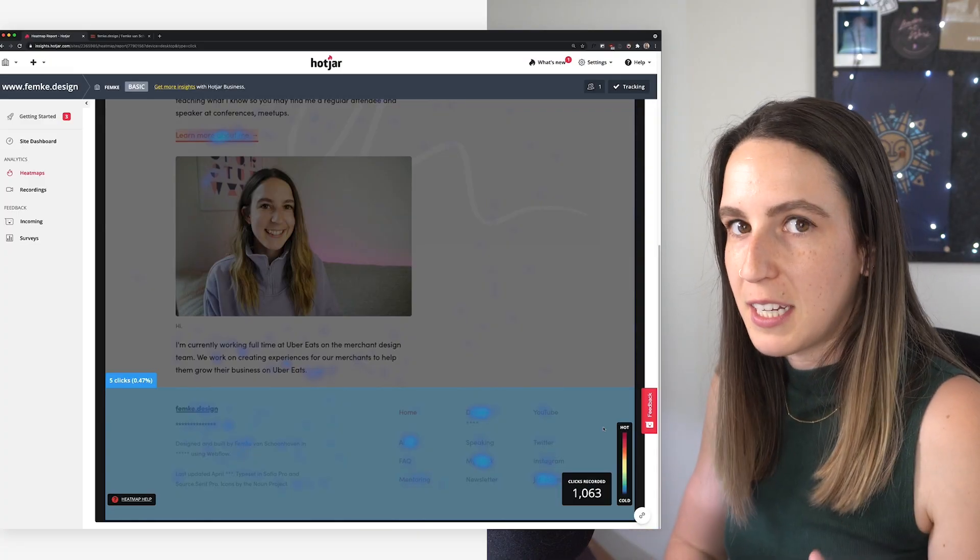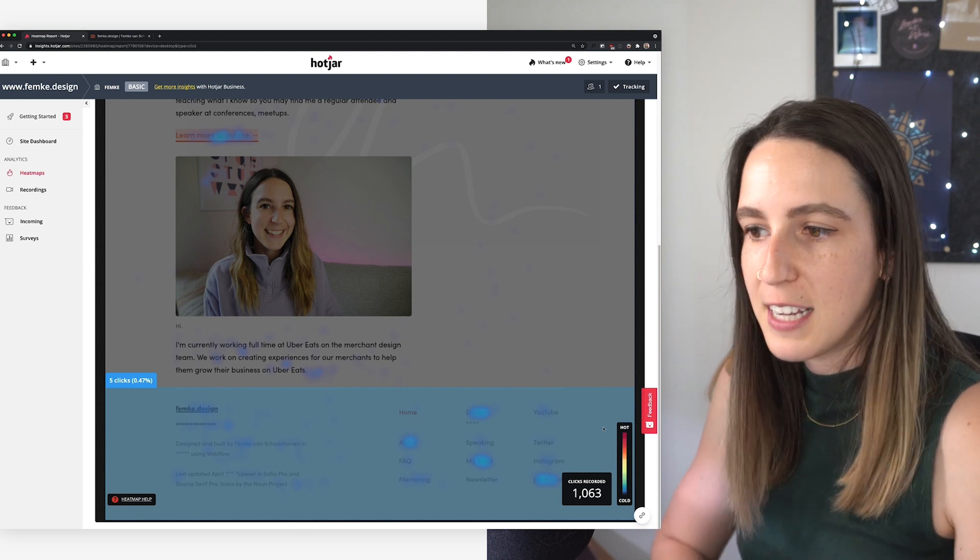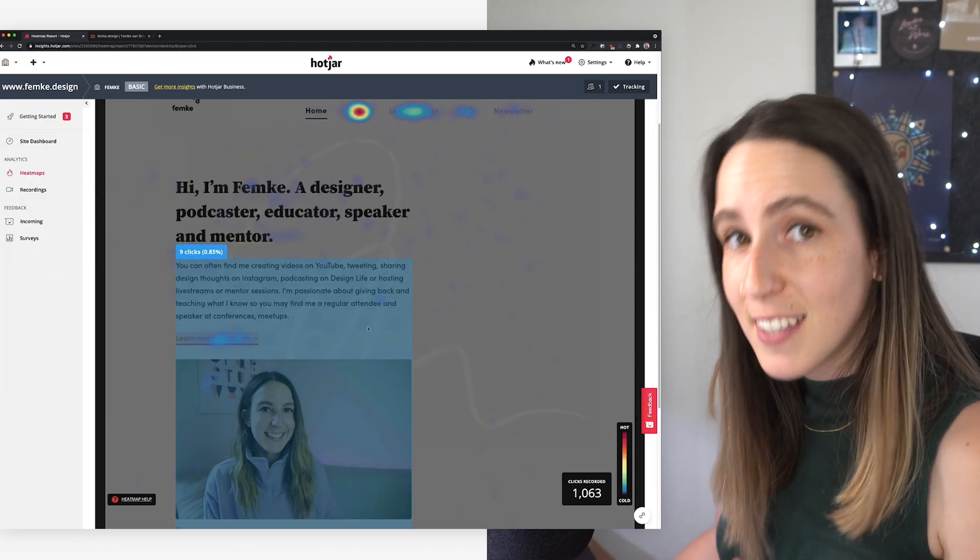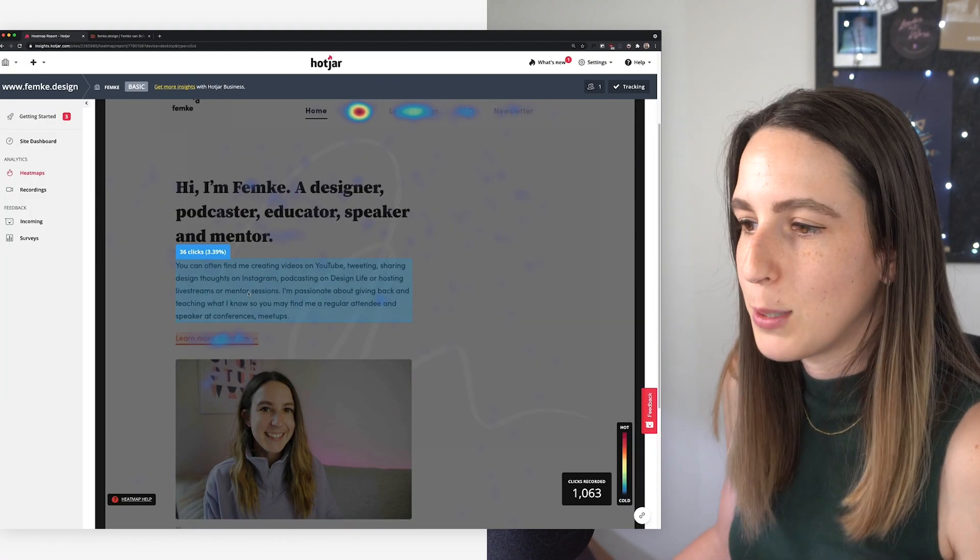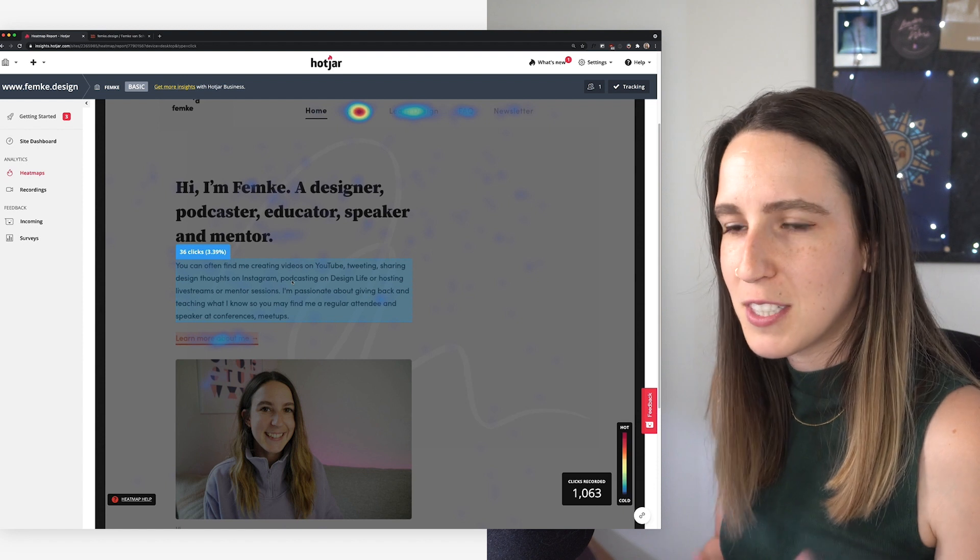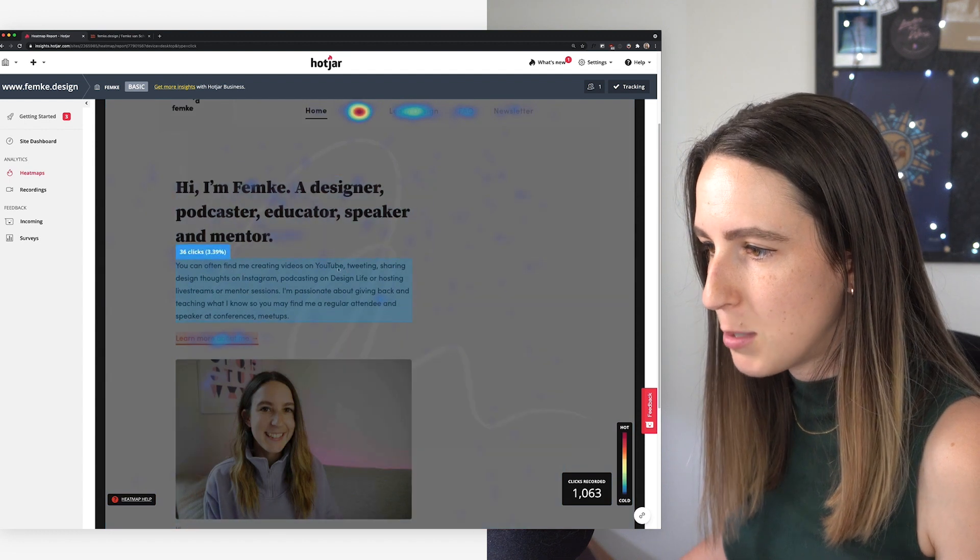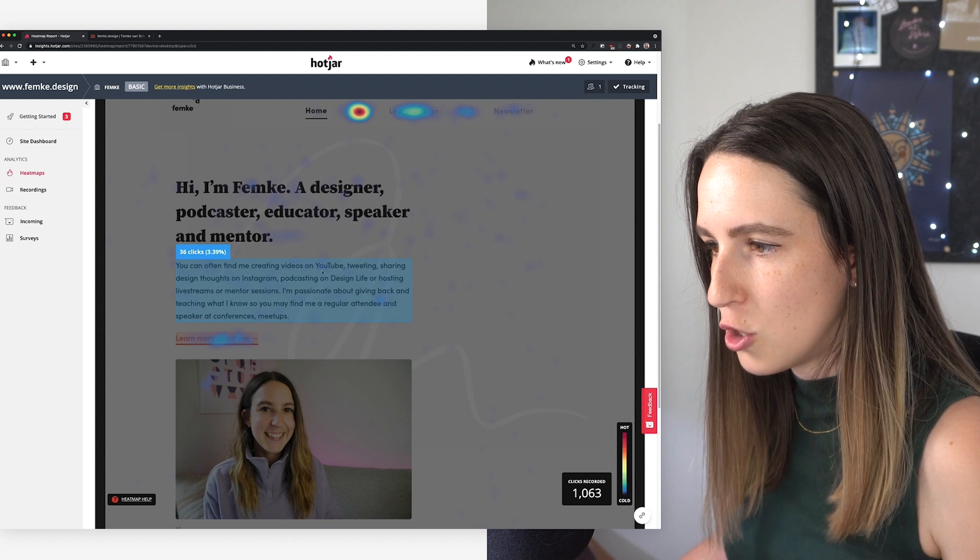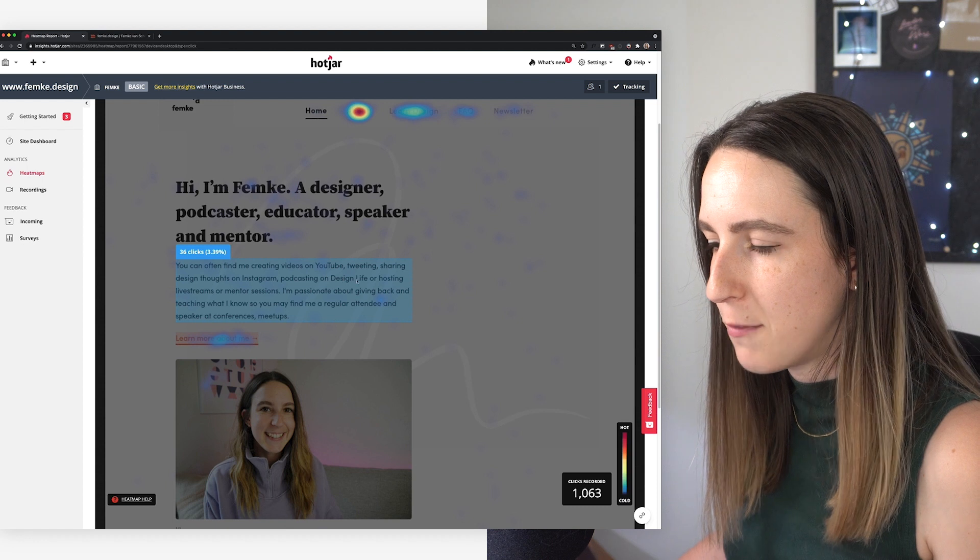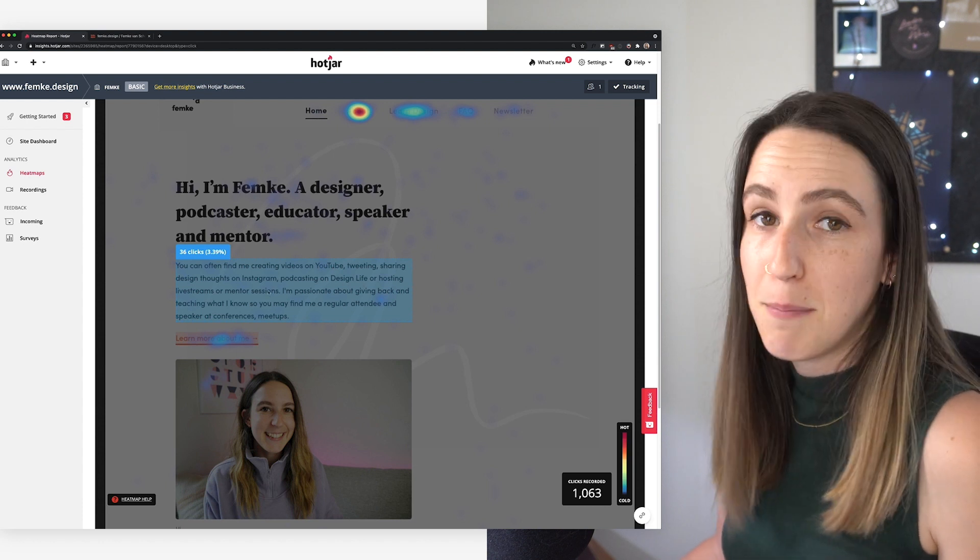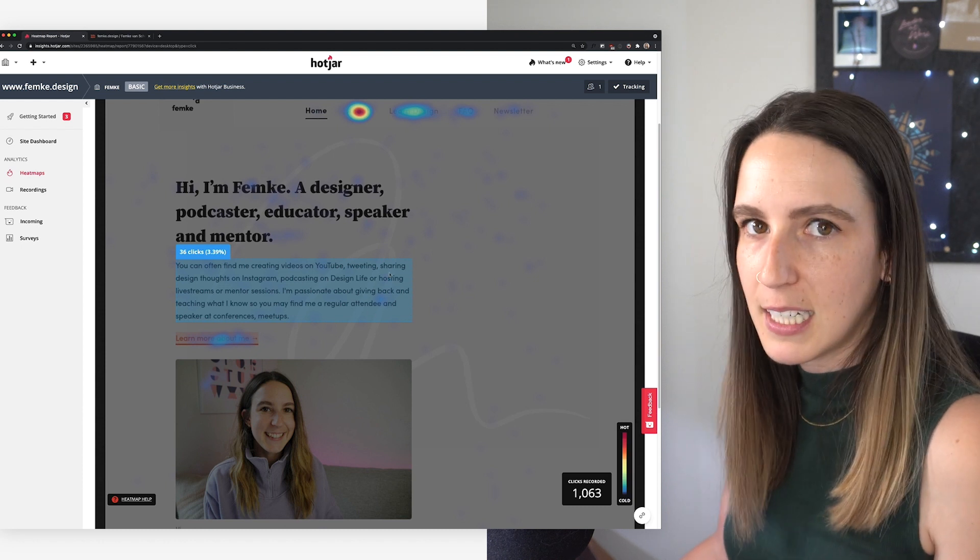So to summarize the results here, the learn design resources page went from 48 clicks to 100 clicks. So that is more than double the amount of clicks that I got just by putting it in that top nav. The newsletter went from 7 to 15 clicks. So again, pretty much doubled. FAQ went from 8 to 17. And something else I noticed that is interesting is this little about blurb got a lot more clicks. So in the first one, there was only 7 clicks within the about blurb. And now I'm having 36 clicks, which is a lot more clicks. I'm not really sure what is causing that. But I have noticed people seem to be trying to click on YouTube here. So I'm thinking maybe I should link this YouTube to go directly to my YouTube, assuming that's where they want to go to. Same for the design life doesn't look like as many clicks there. But I wonder if I add links in here to the things I'm mentioning that that might get a little bit more engagement and might better meet the expectations of why these people are clicking here.